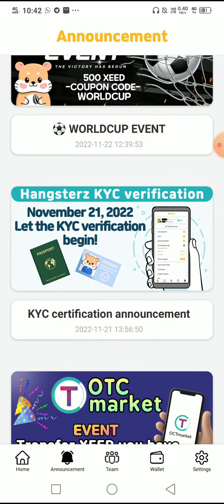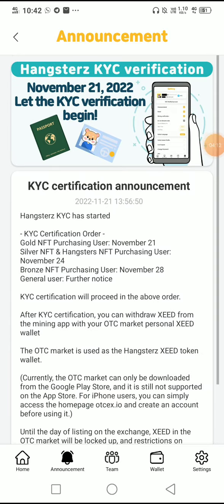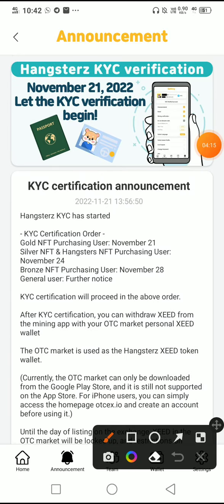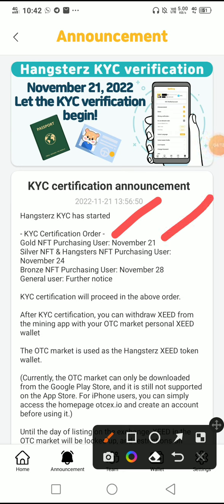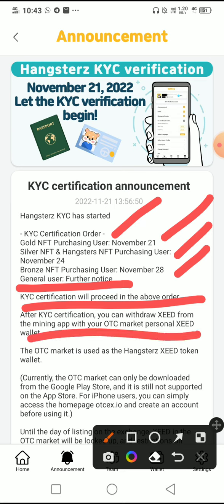The KYC has started. Here is the schedule: those who bought the Golden NFT — their KYC started on November 21. Those who bought Silver NFT — their KYC started on November 24. Those who bought Bronze NFT — their KYC starts on November 28. General users who mine freely should wait for further notice. KYC for general users will most likely proceed between December 1 and December 10.